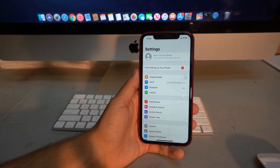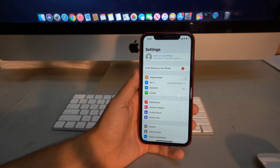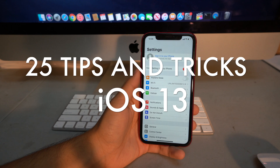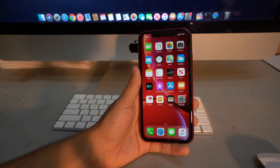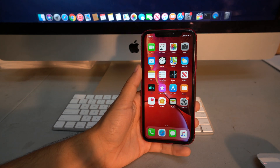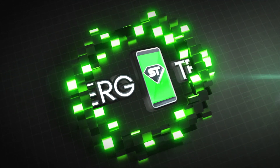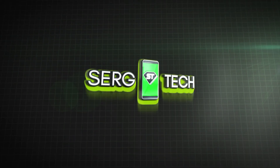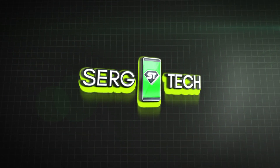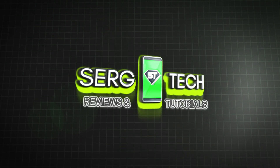Hey, what's up! I hope you're doing really good. In this video I'm gonna be showing you the best 25 tips and tricks for your new iOS 13, so let's begin.